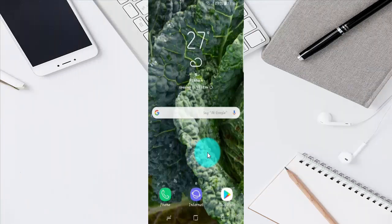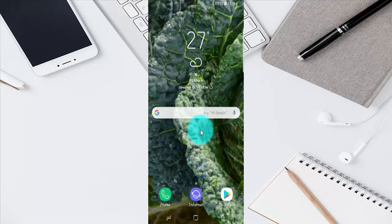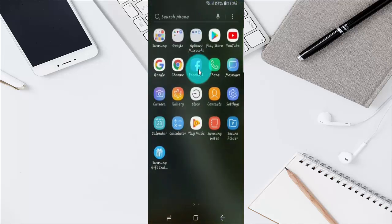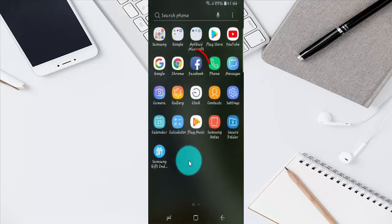To set no notifications when members post in a group on Facebook, open the Facebook application. Swipe up or down on the home screen, then tap Facebook.